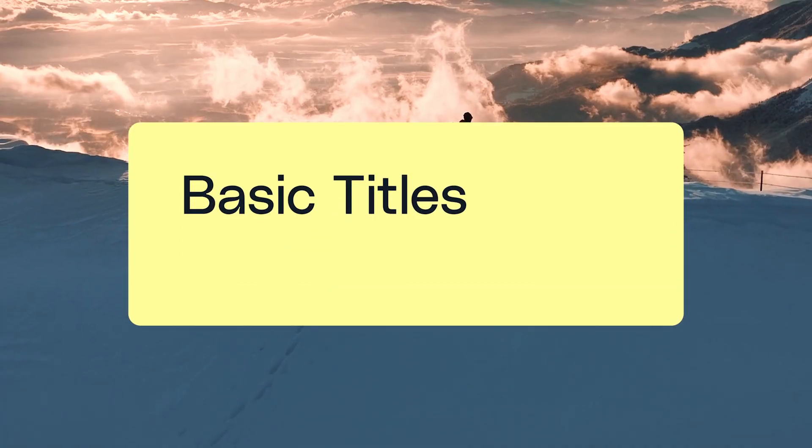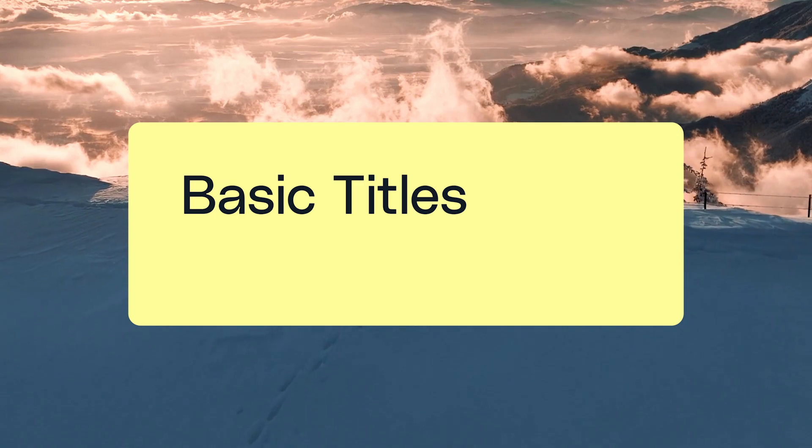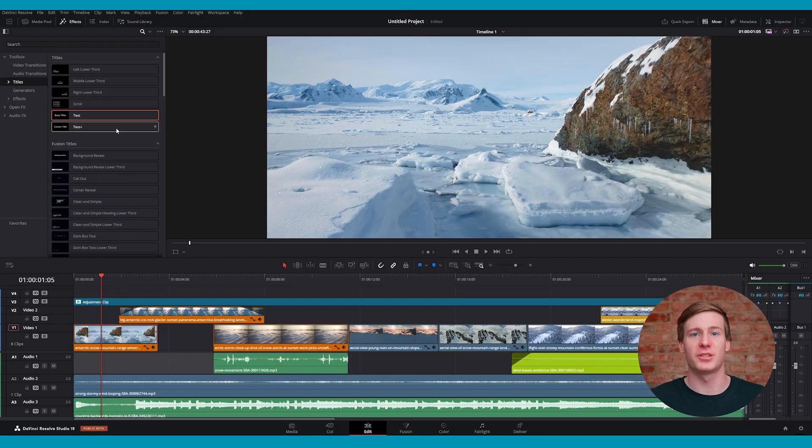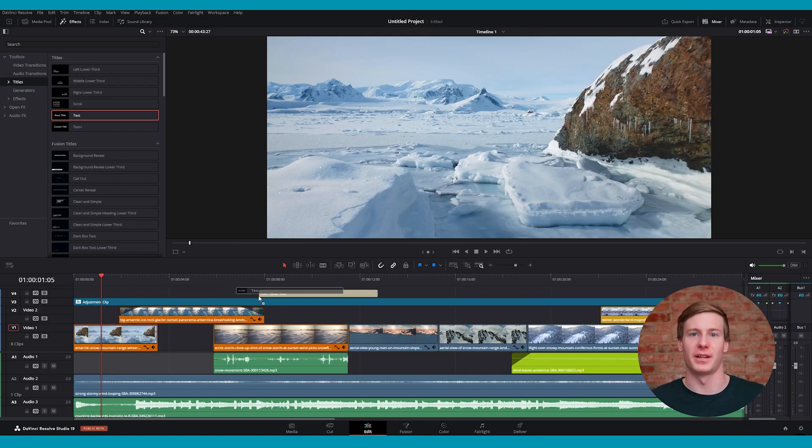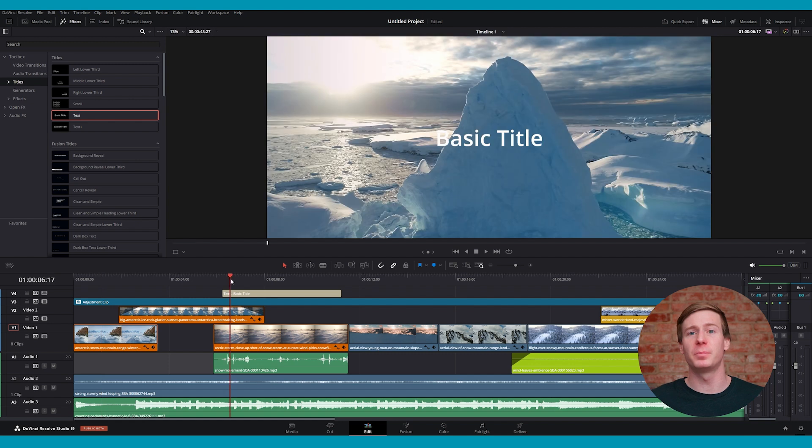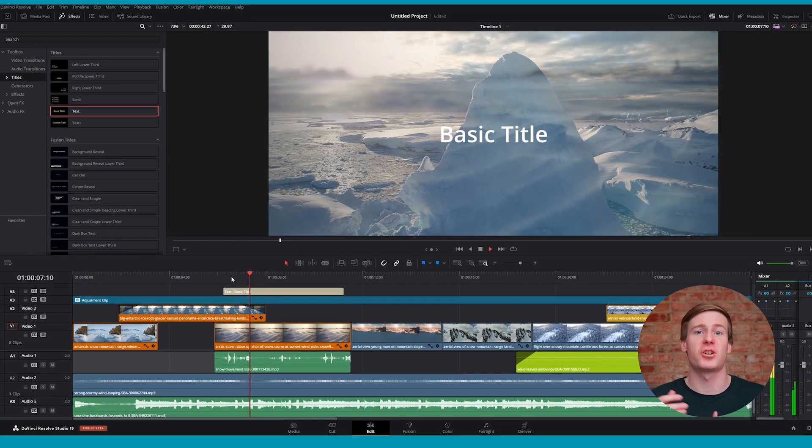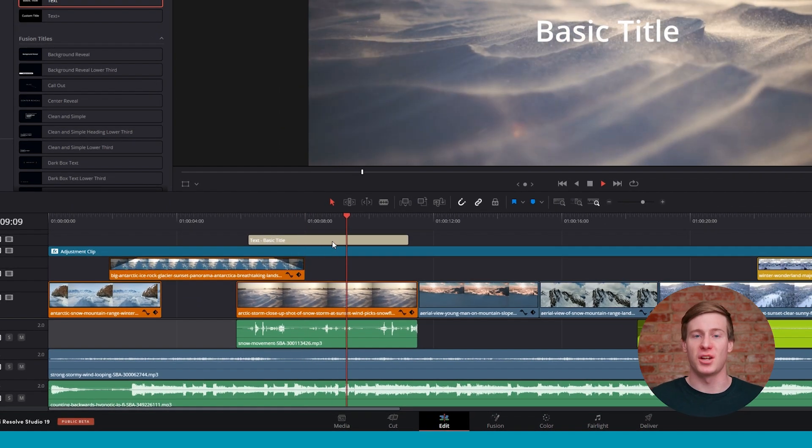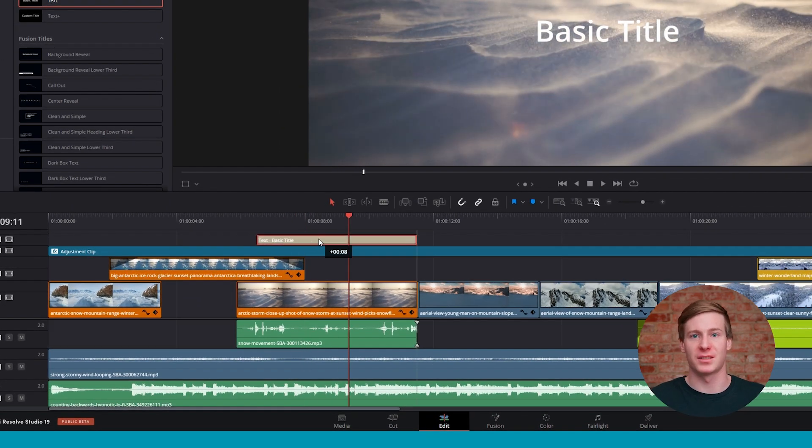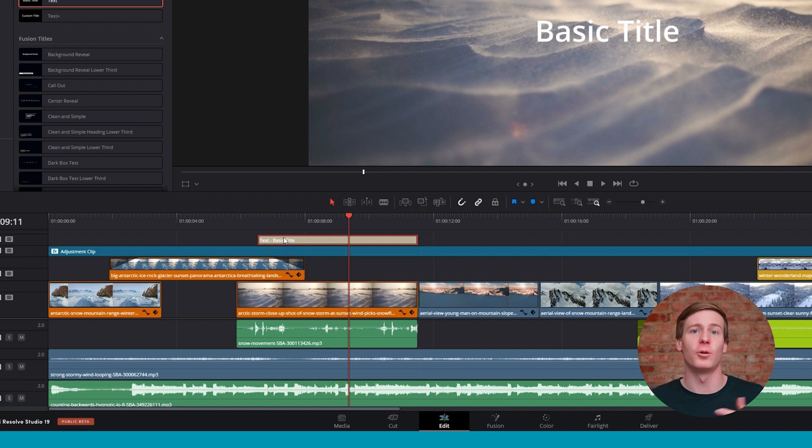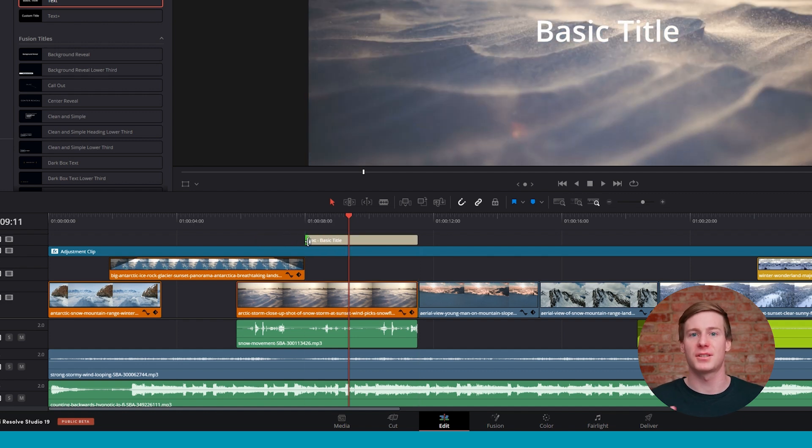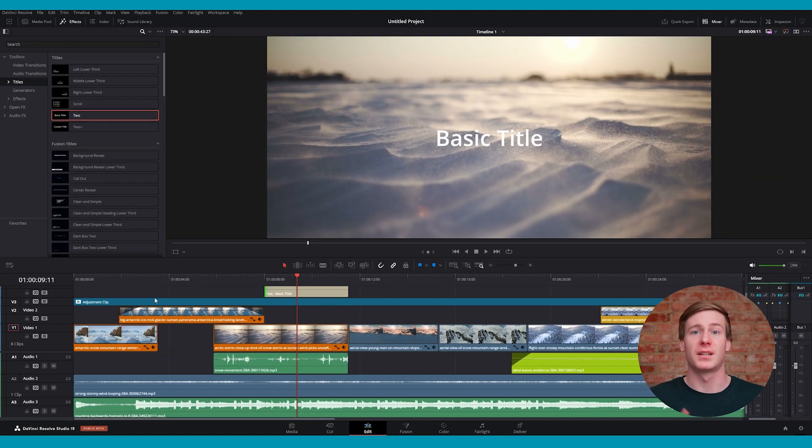Let's take a look at Basic Titles first. Click the Text title and drag it onto your timeline to get started. If you already have footage in your timeline, make sure you place the title on a track above your footage. To change how long the text appears on screen, you can click and hold either side of the text layer to extend it, just like you would a video clip.